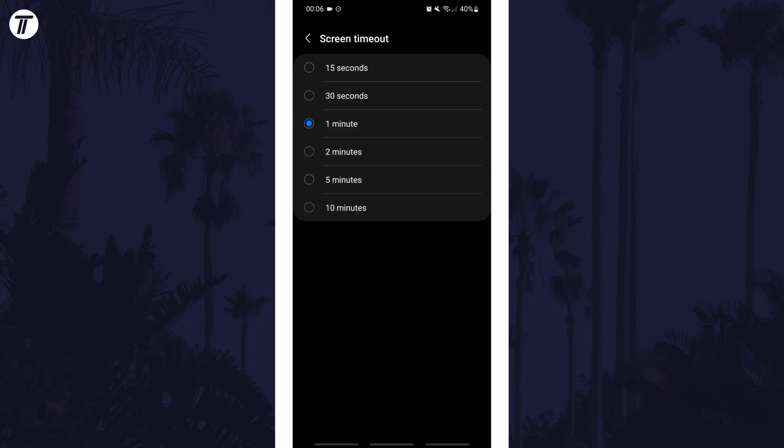If for some reason you can't find the screen timeout settings, you can always search for timeout on the homepage of the settings.